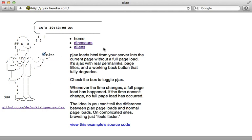Well, that's it for this episode on pjax. I encourage you to give it a try, experiment with it, and see if it fits the needs of your application.